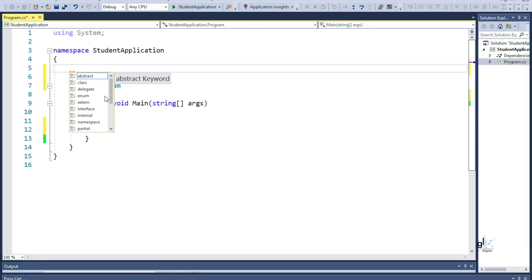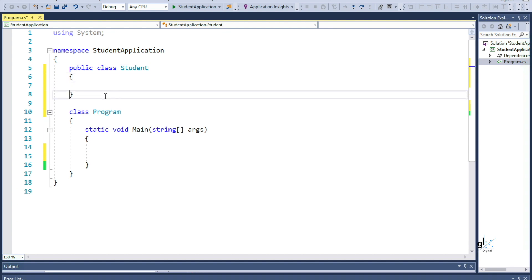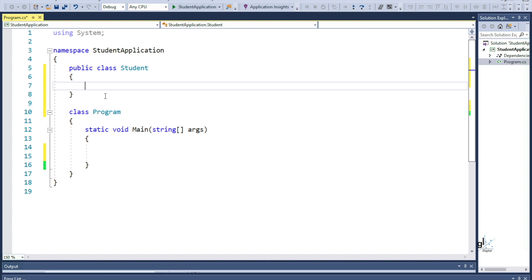I'm going to create a custom class used to store data related to a student record. I'm first going to define private member variables for the class. The fact that these variables are private means that they can only be accessed from within the class in which they are defined. The scope of these variables is limited to the class — these values cannot be directly accessed from outside the class, but can be accessed from anywhere within the student class. The student class is a user defined type and is a collection of related types and methods. Classes will be discussed in more detail in an upcoming tutorial.